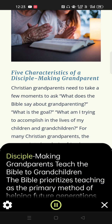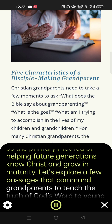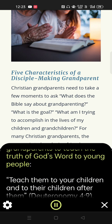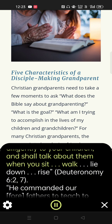Disciple-making grandparents teach the Bible to grandchildren. The Bible prioritizes teaching as the primary method of helping future generations know Christ and grow in maturity. Let's explore a few passages that command grandparents to teach the truth of God's word to young people. 'Teach them to your children and to their children after them' — Deuteronomy 4:9. 'Fear the Lord your God, you and your son and your son's son. You shall teach them diligently to your children, and shall talk about them when you sit, walk, lie down, and rise' — Deuteronomy 6:2,7.